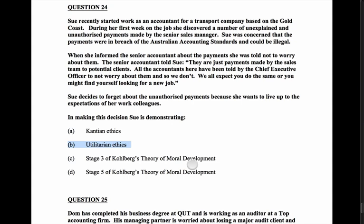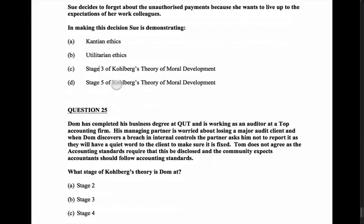Stage four is what society expects of us; stage five is having our own moral or ethical reason that aligns with societal expectations; stage six is having our own moral reasoning and being willing to break with societal expectations if ethically appropriate. Sue's logic is to forget about the payments because she wants to live up to the expectations of her work colleagues — that's clearly stage three of Kohlberg's theory. Her colleagues are her peer group and she acts because those close to her expect it.